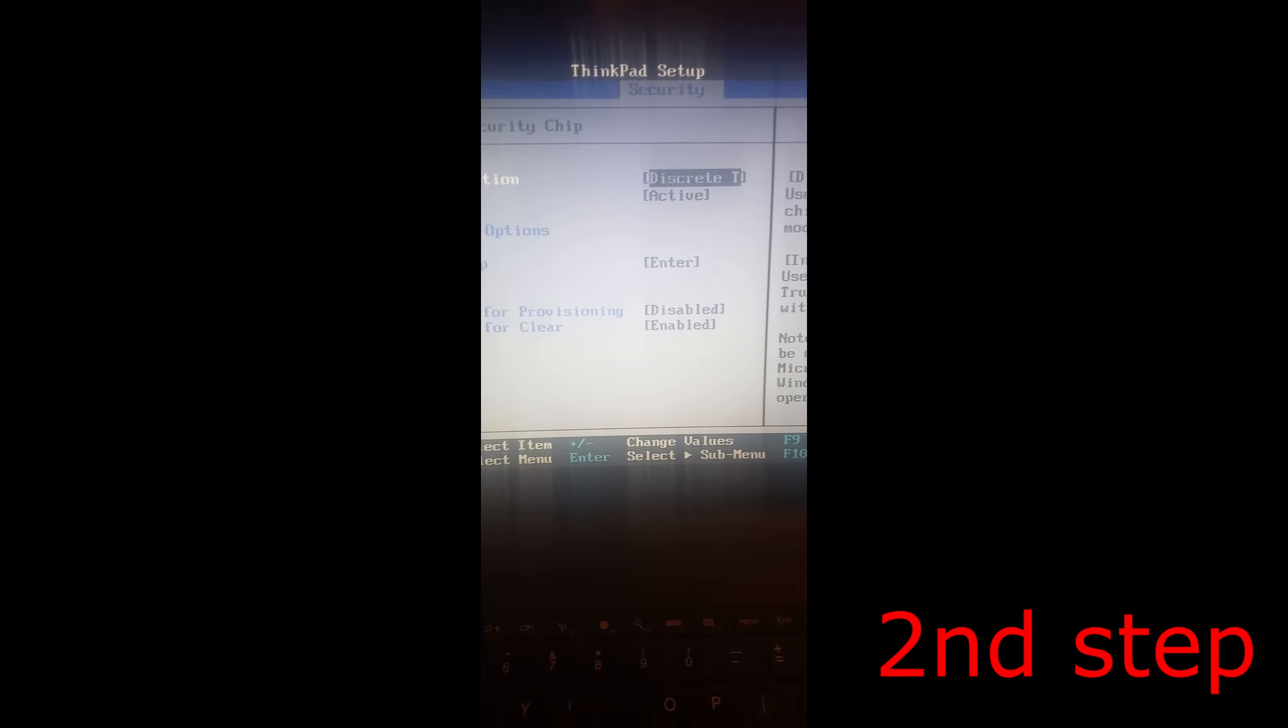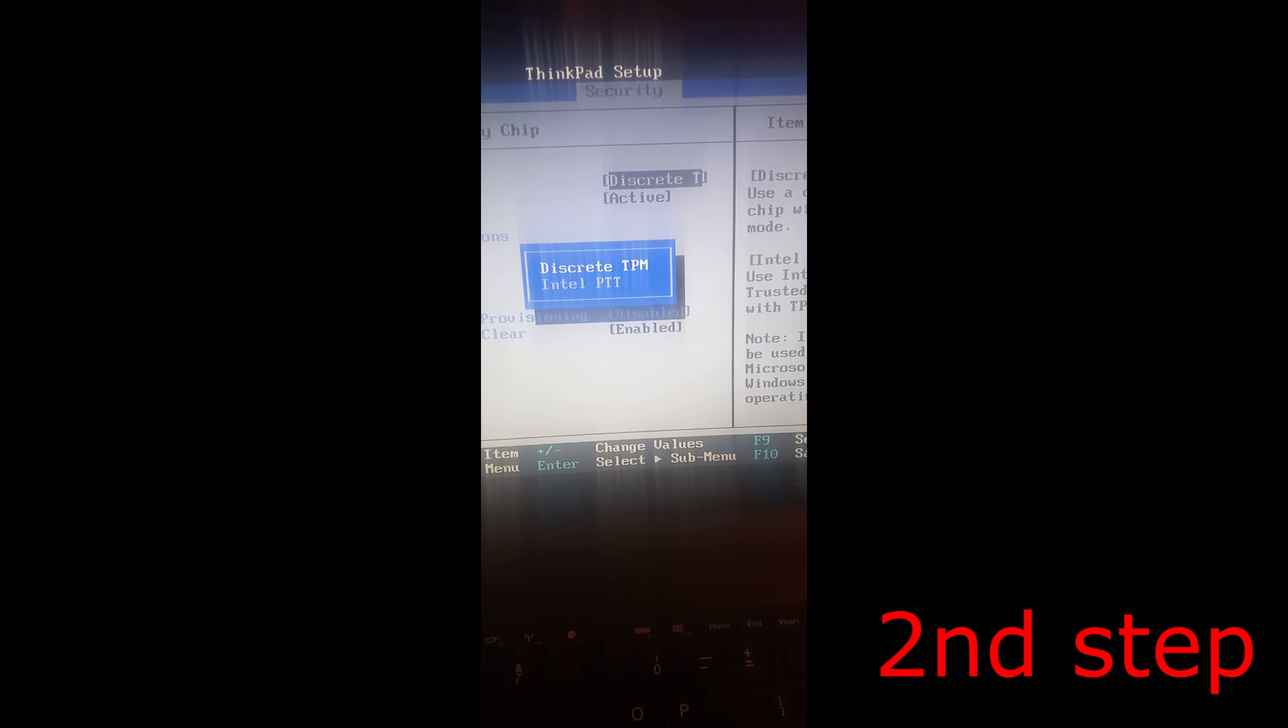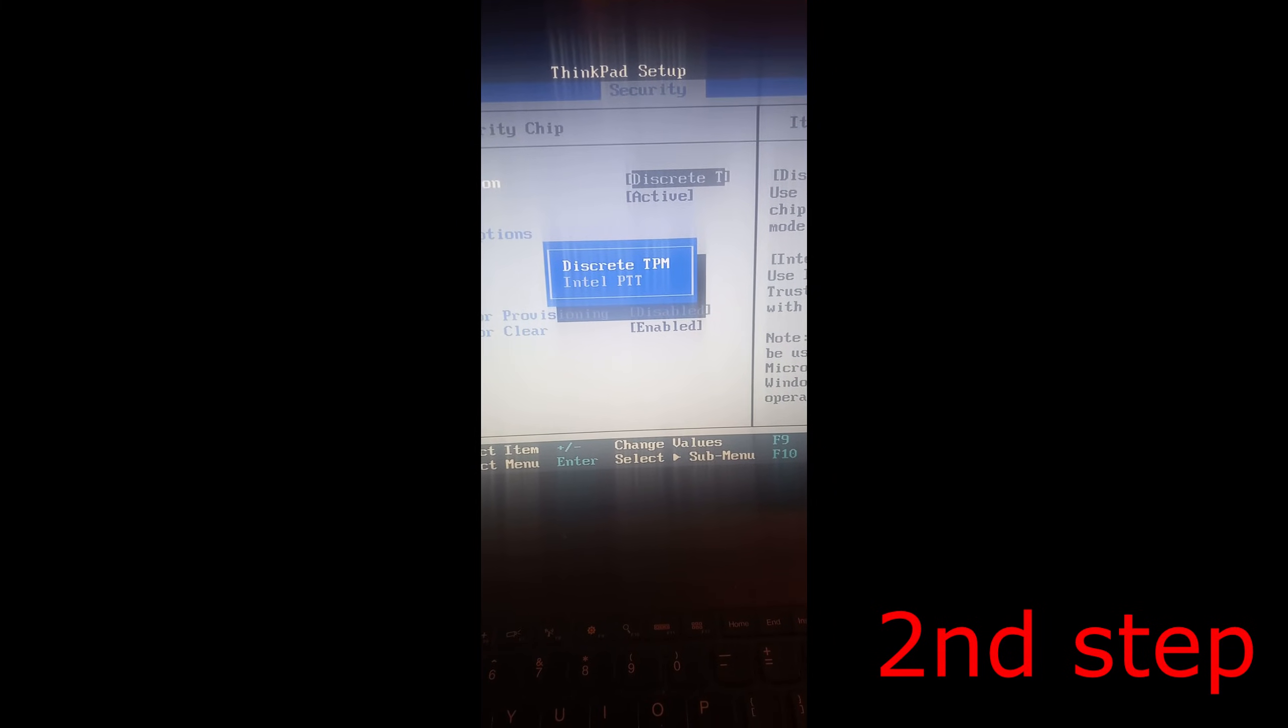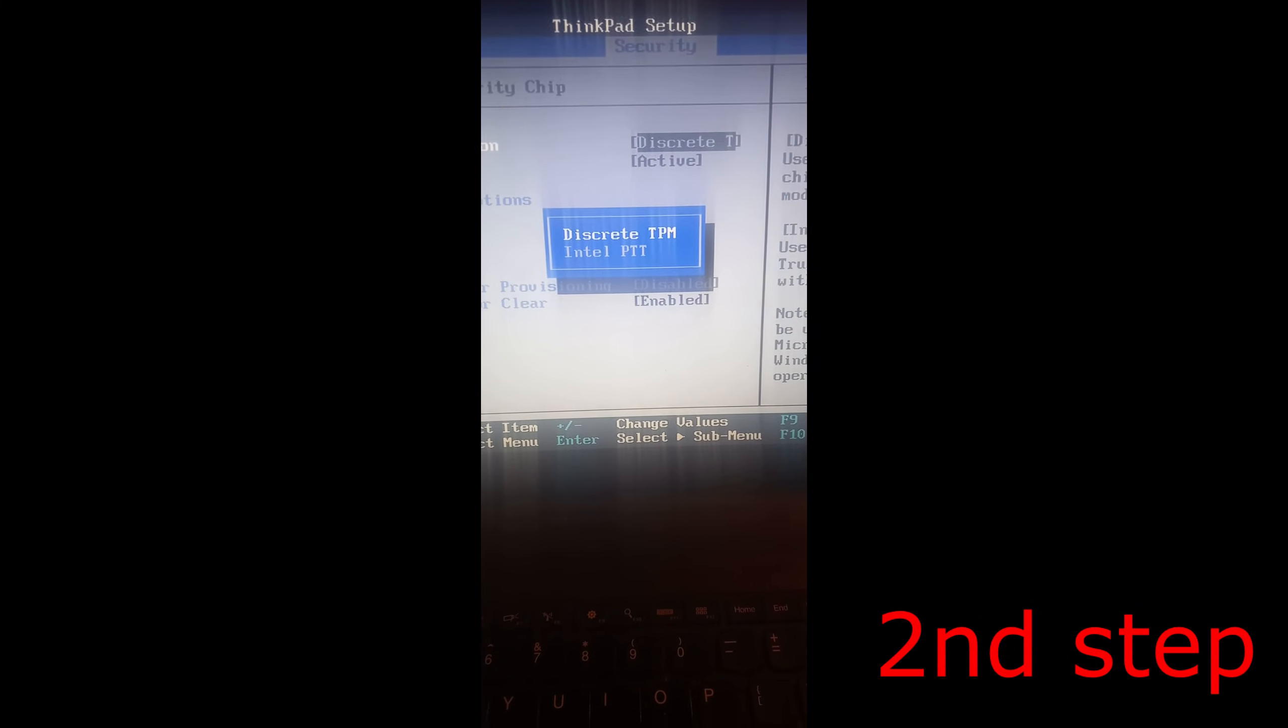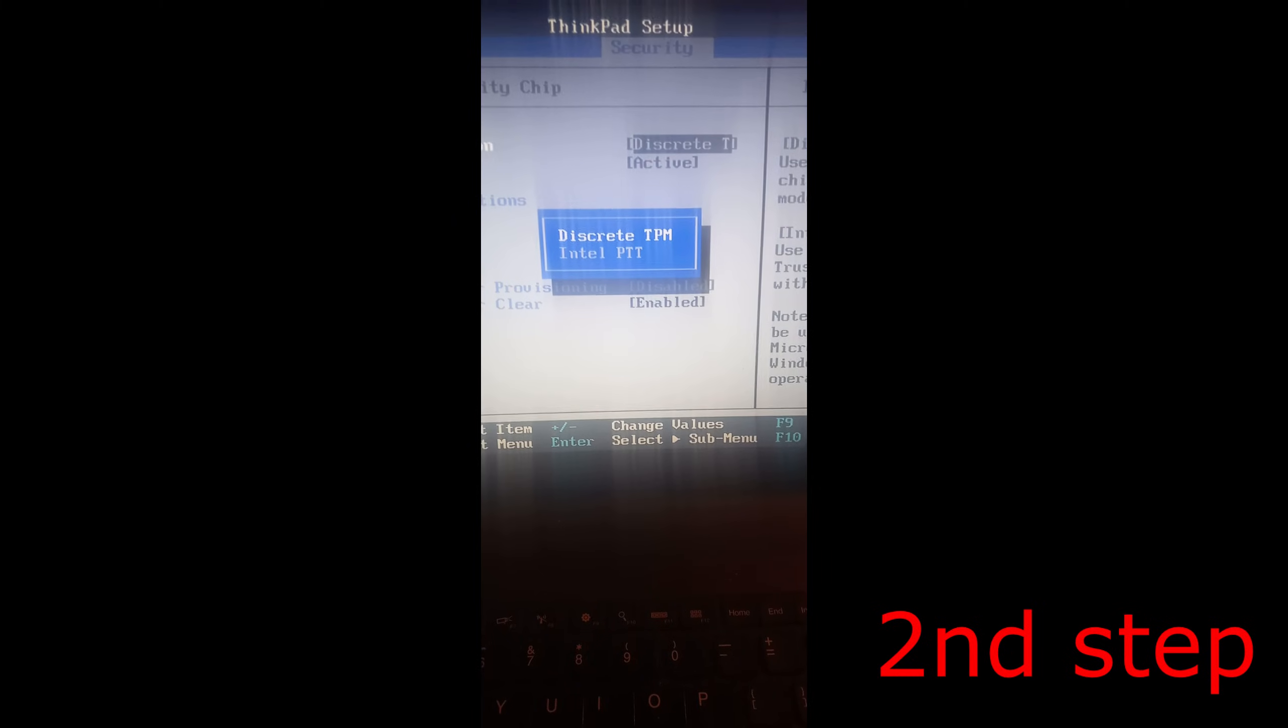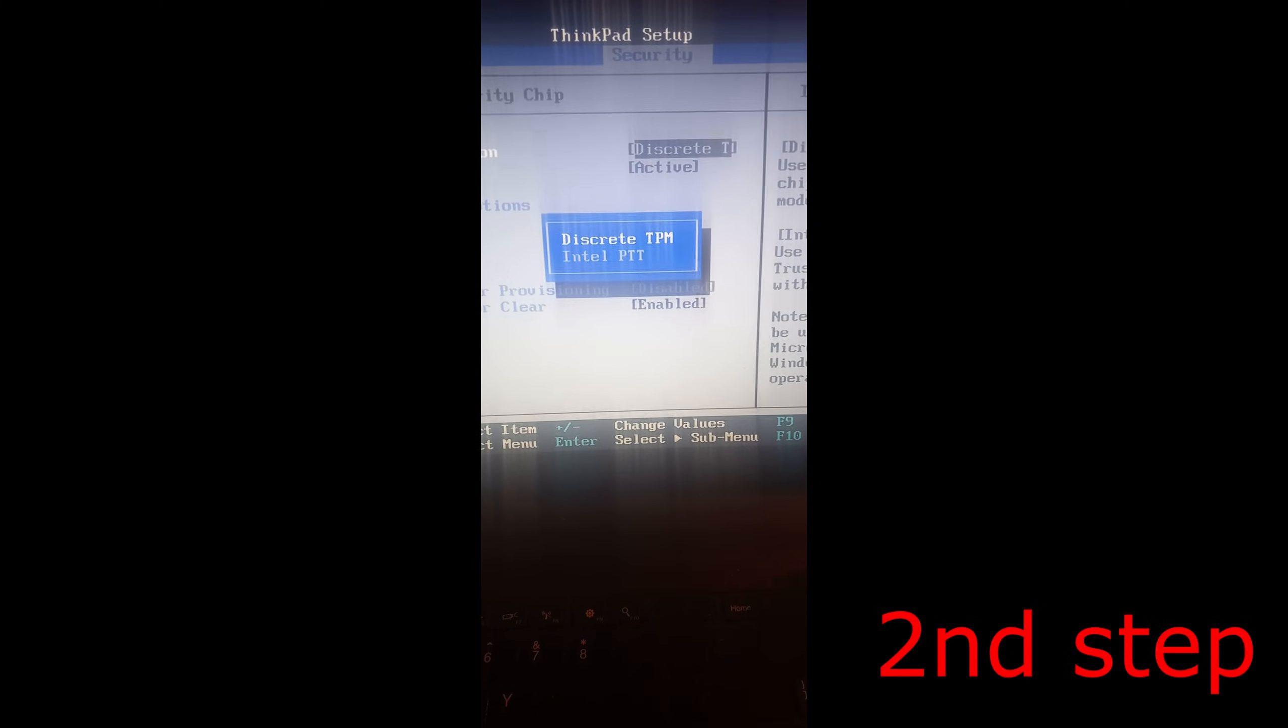In my case with an older model, it says Discrete T, which is the option I want. Click Enter, and you can now choose Discrete TPM or Intel PTT. In your case, it should say TPM 2.0 or 2.1. Select the option you want and click Enter.